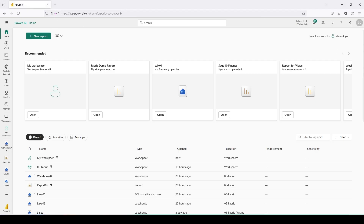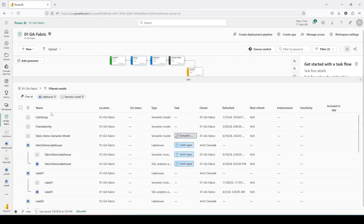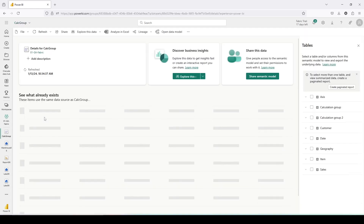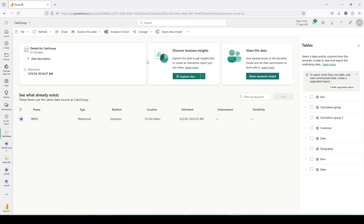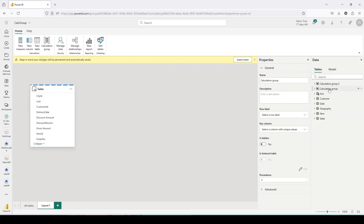I'm here on app.powerbi.com and I'm going to open my workspace GA10Fabric. GA10Fabric is the workspace where, if you remember, some time back we created a custom semantic model on top of our warehouse WH01 when I showed you the calculation group video. If I click on this calculation group it will open that semantic model, and after that I can click on open data model. In this data model you can already see I've created a couple of calculation groups shown in the past.